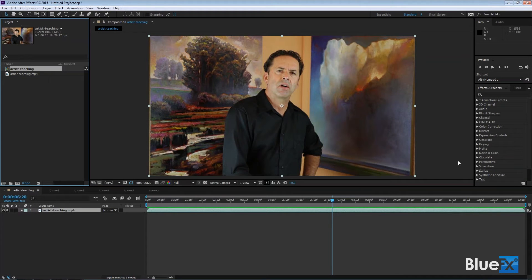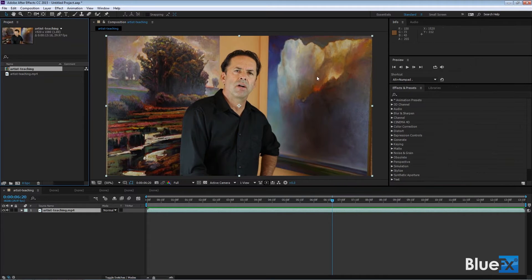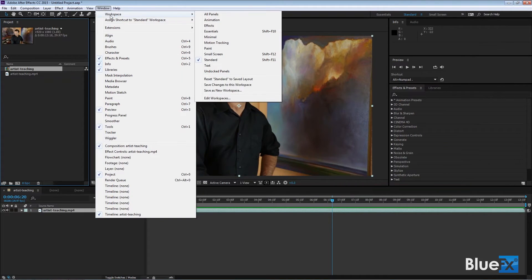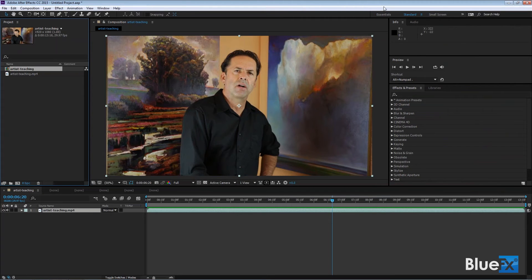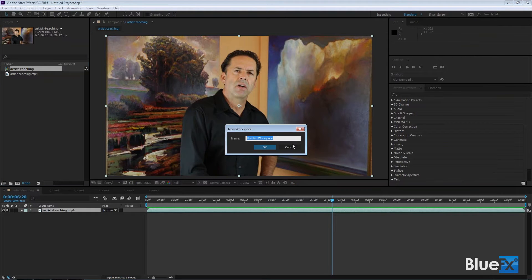If I decide that I make a change and I want to create a custom one, I don't need to go to, let's say, window workspace save as new workspace—it's kind of a long process. Now I just click one of these little drop-down things here and say save the new workspace, and I give it a name down here.